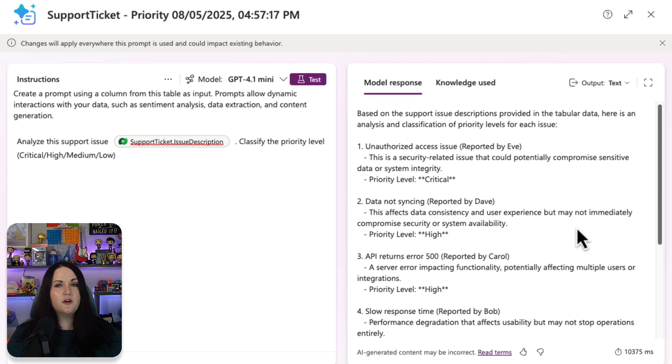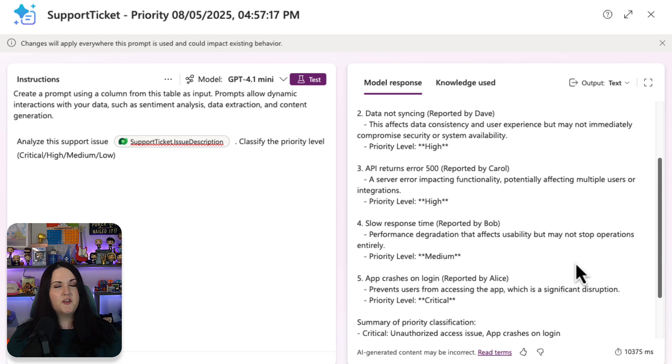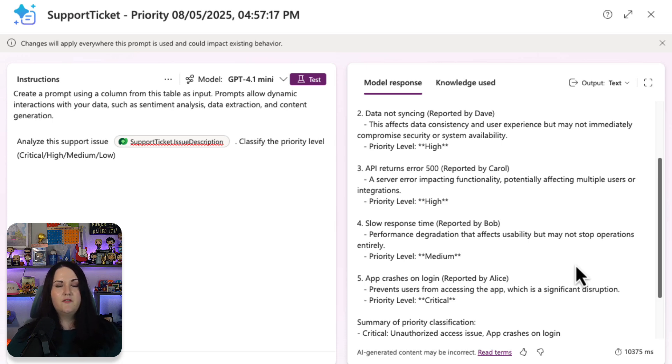So in this case of a security issue, it's going to mark that as critical. And if we look at this performance degradation, that is a medium, so we'll get a good idea of if this is working how we expect it.